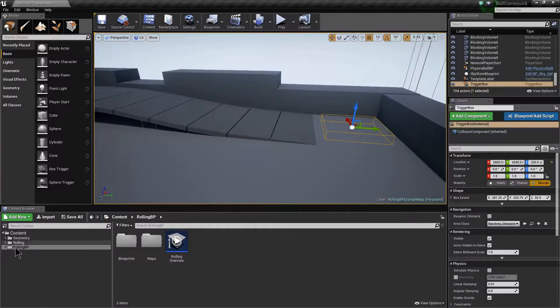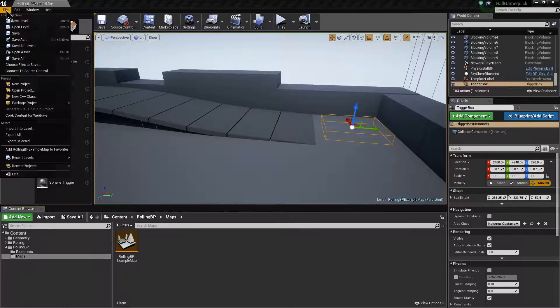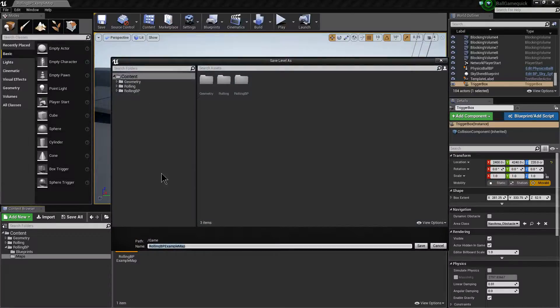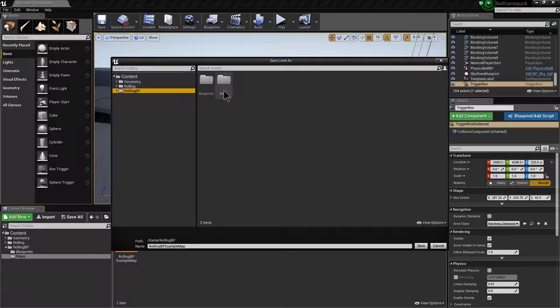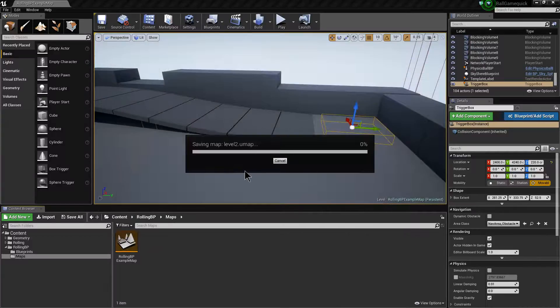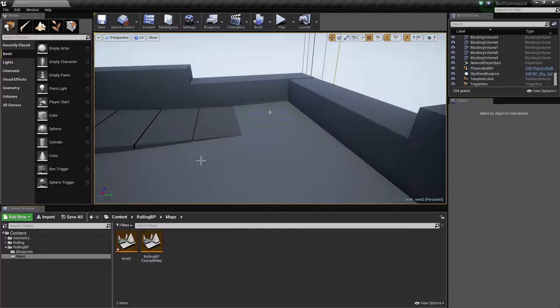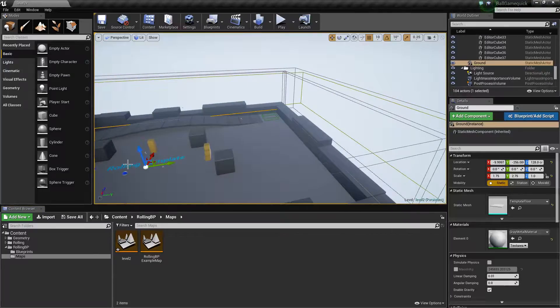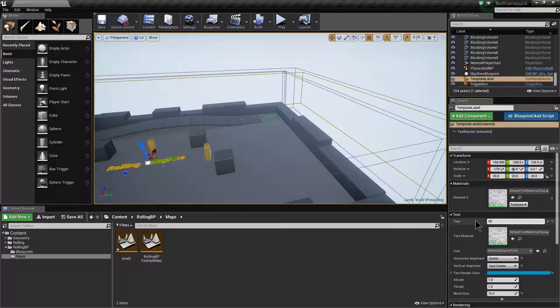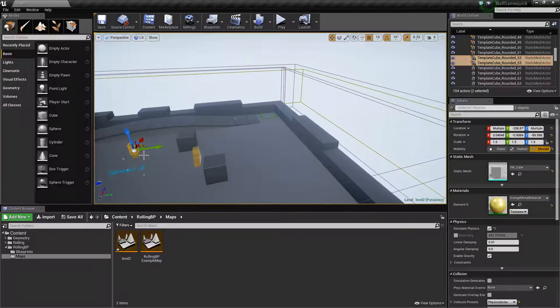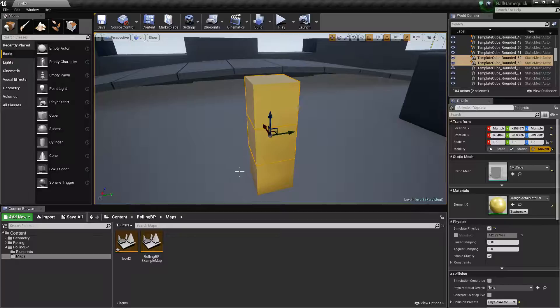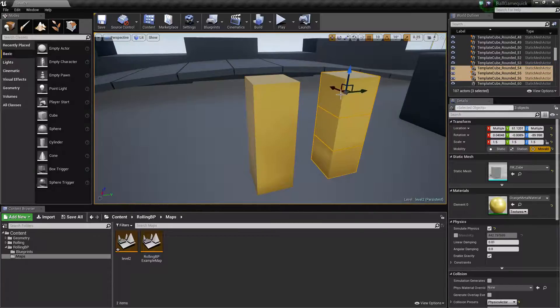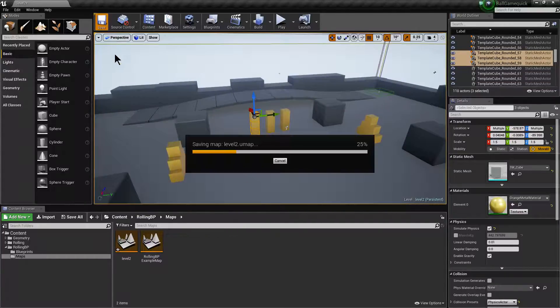We're then going to head to our maps and we're going to create level 2. Save that one. So now we're inside level 2. We're just going to rename the text that's in the middle of the level. Level 2. And we're just going to alter some of these boxes here. Like so. Hit save again.